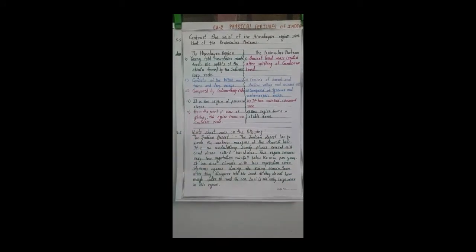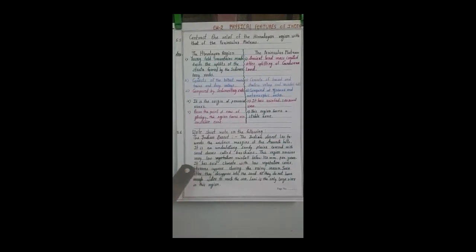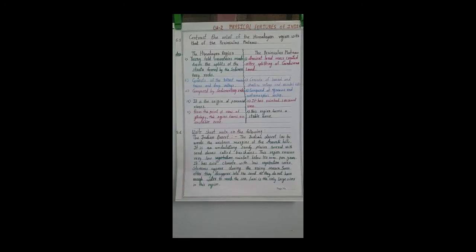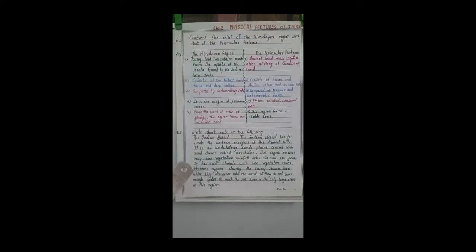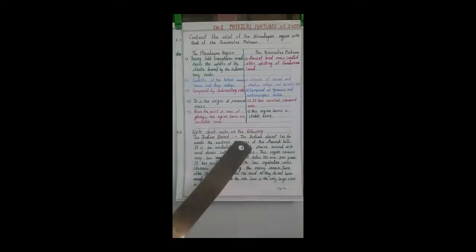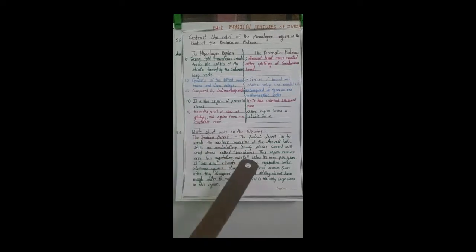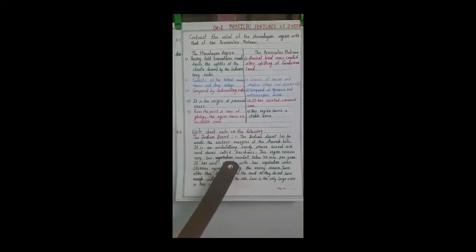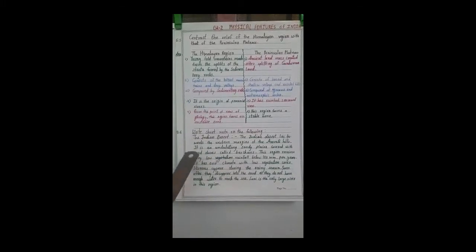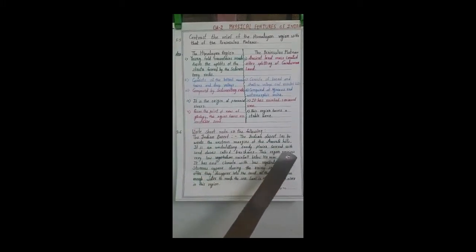Now we are moving to short notes — these are very important questions. The first short note is on the Indian Desert. The location of the Indian Desert is towards the western margin of the Aravalli hills, on the western side of the Aravalli hills.